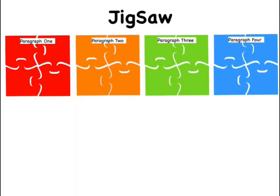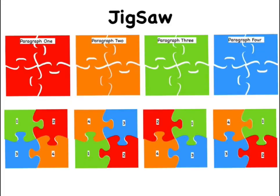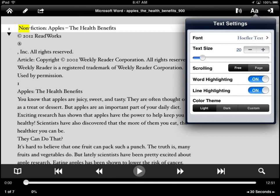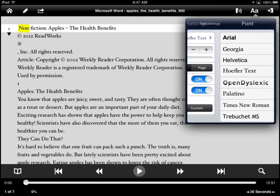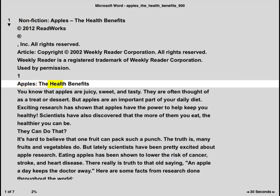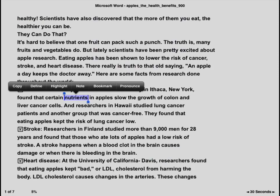Consider creating a jigsaw activity to encourage full participation and collaboration, as each student examines cause and effect in one paragraph and then shares their findings with the group. First, have students read the article and discuss any unknown words.